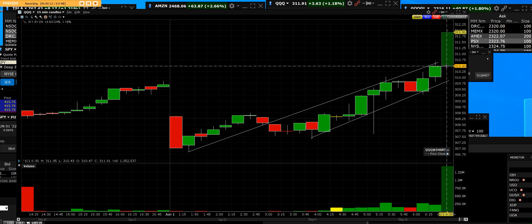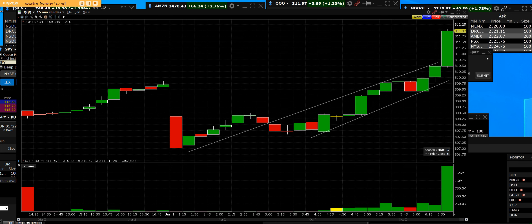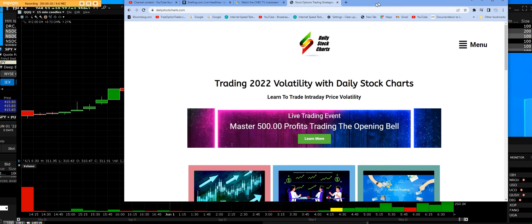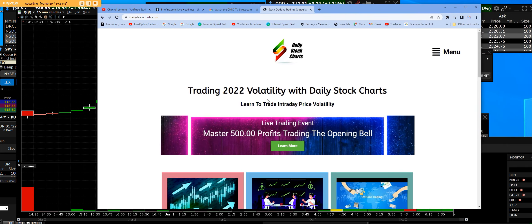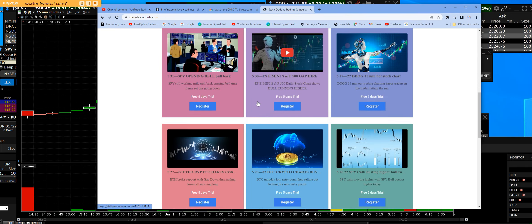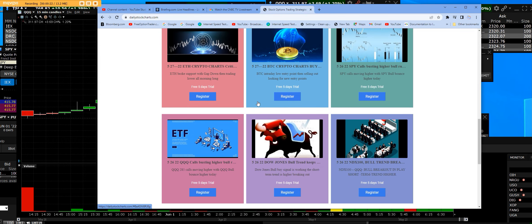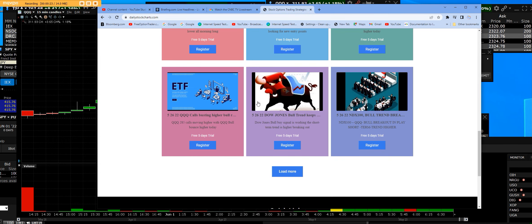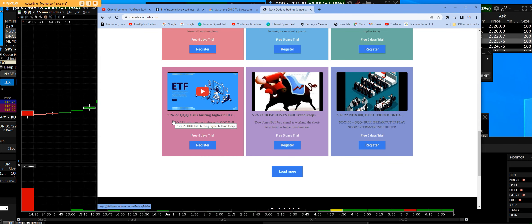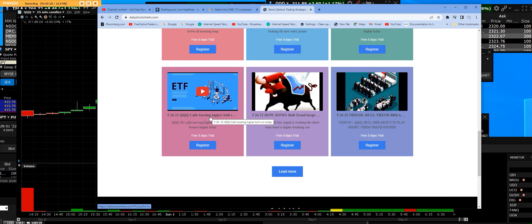We're trading the Q calls, and we featured those call contracts on the QQQs back over here on DailyStockCharts.com. On 5/26, QQQ calls were busting higher, and we started buying them.